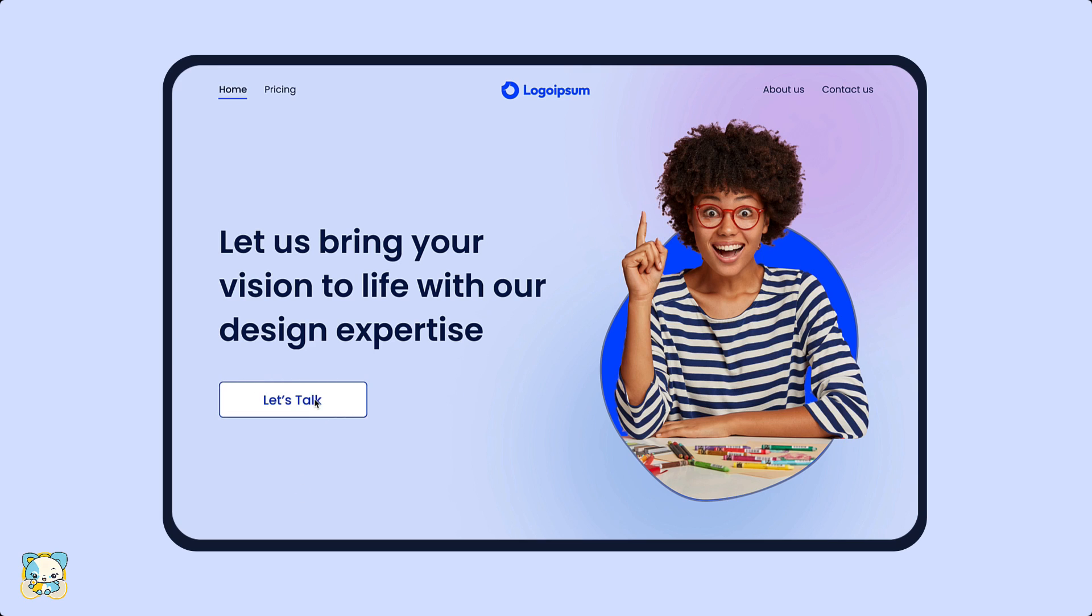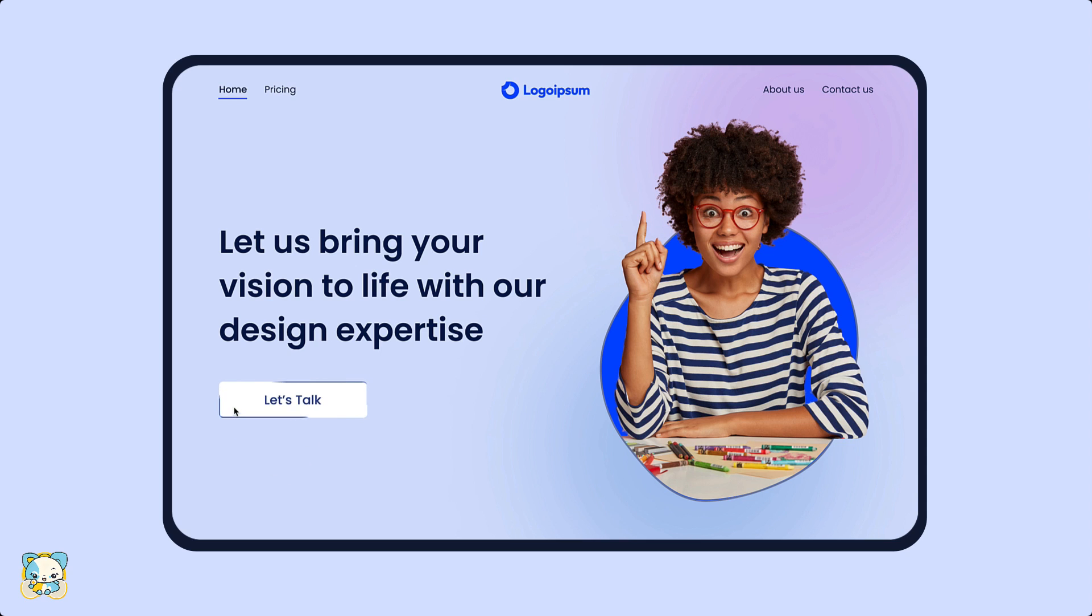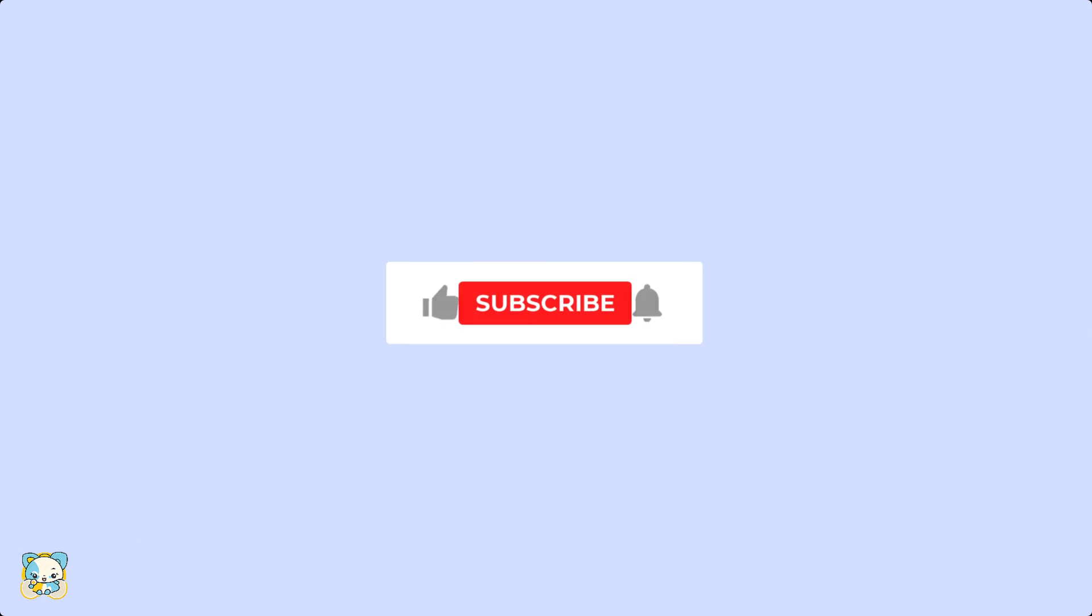In today's video, we're going to create this button hover effect in Figma. My name is Jacqueline and this is Akia Designs. Before we get started, be sure to like and subscribe for more content. Now let's get started.